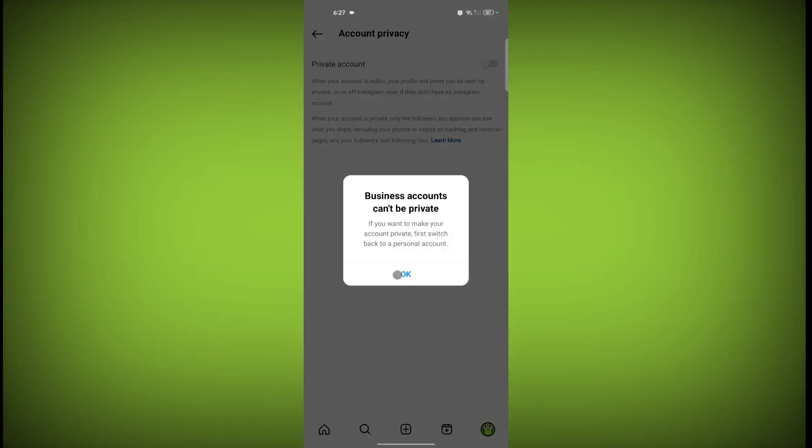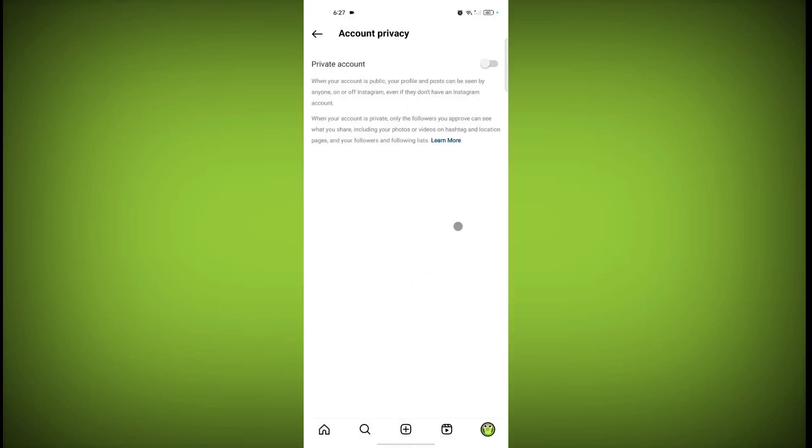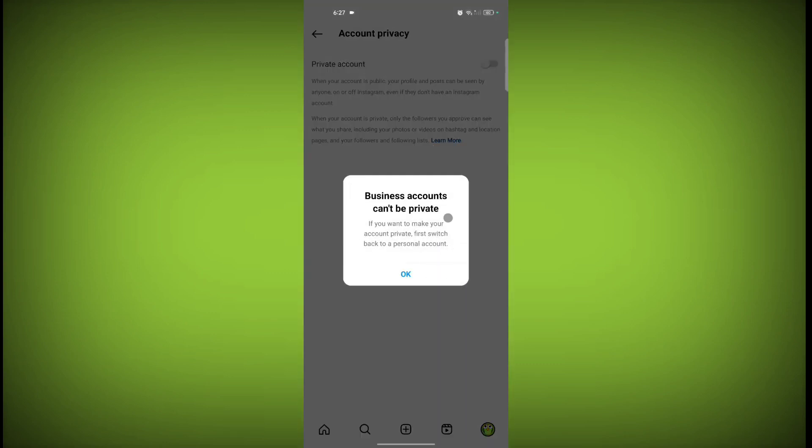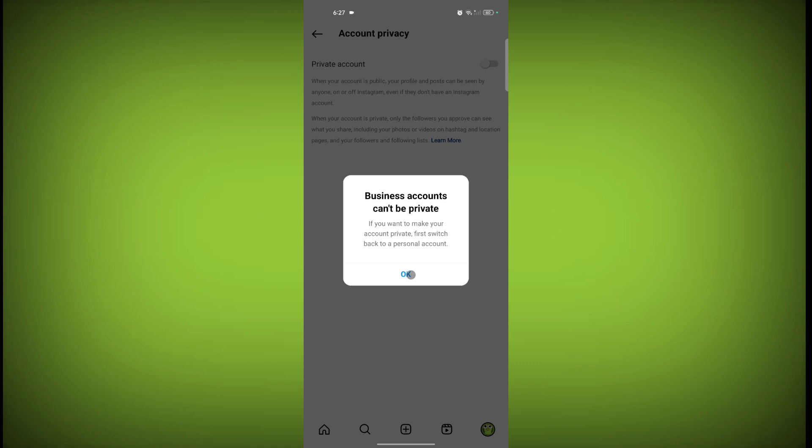Click on Okay. If you're using a professional account, you can't make your account personal or private. So for doing this action you need to switch to a personal account. I can't do this because my account is a business account.